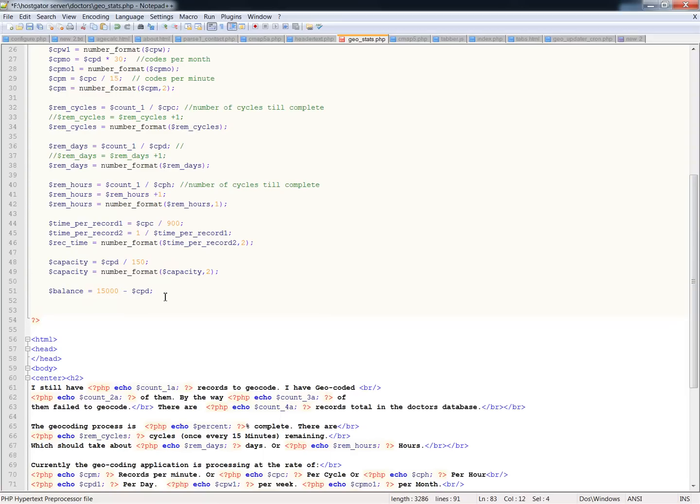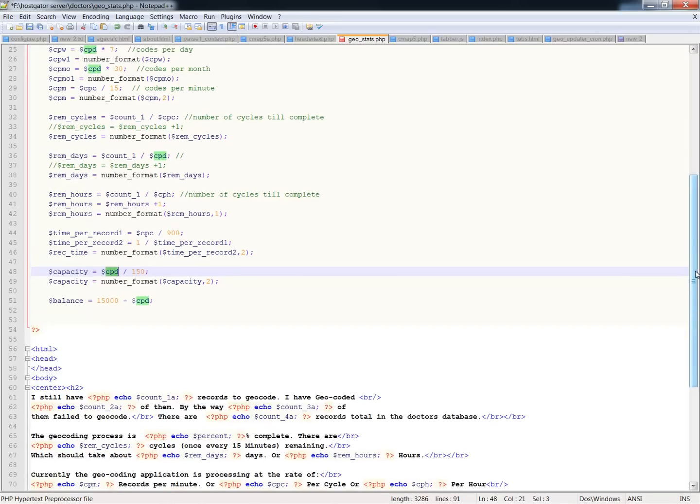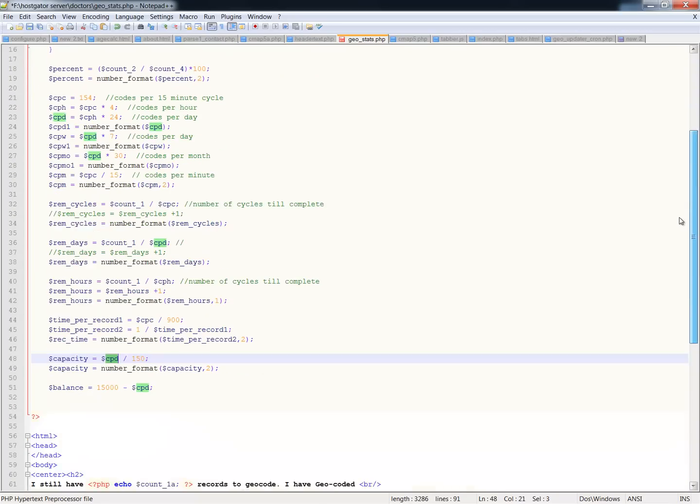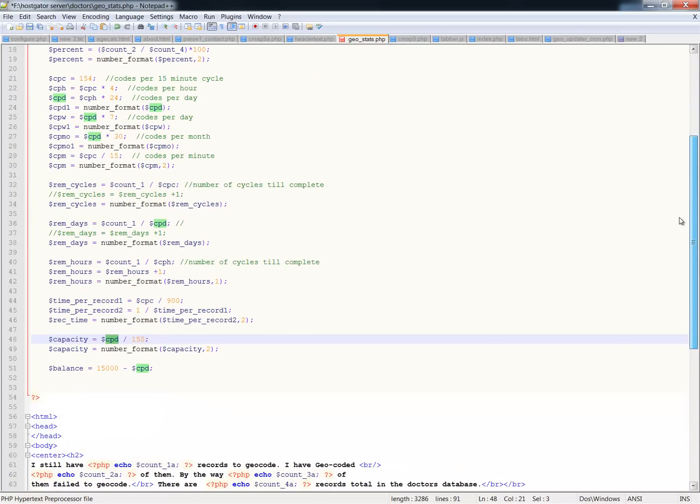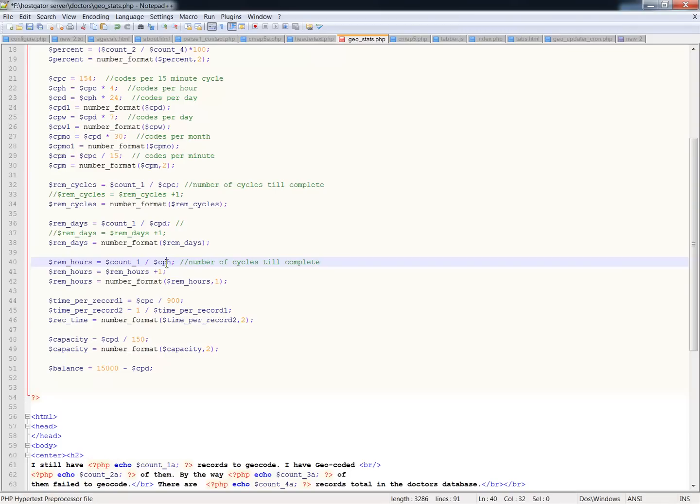So, this is how you do basic math functions. You just simply do the plus, minus, divide, multiply. And you can do that on strings. You can do that on raw numbers. You can do strings divided by strings. Or variables divided by variables. And you can do variables divided by solid numbers. And either way works well. Let's see where I've got a variable divided by. Okay, yeah, right here. Count one divided by codes per cycle. Count one divided by codes per day. Count one divided by codes per hour. So, this is a variable divided by a variable. You can do a solid number divided by a solid number as well.